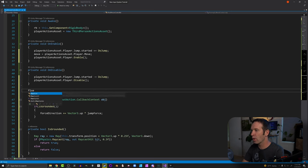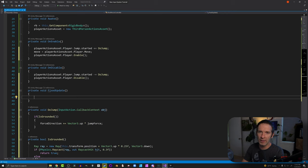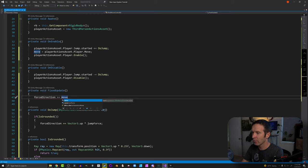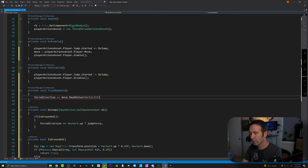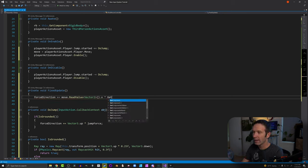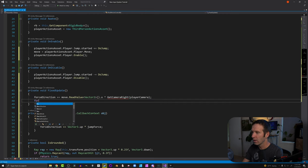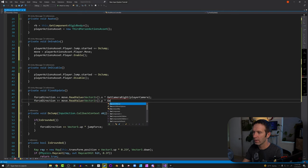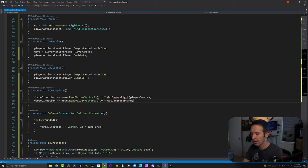Let's build our FixedUpdate function — this is where most of the action happens. We build up the force direction and then apply it to our Rigidbody. First, forceDirection += move.ReadValue<Vector2>().x multiplied by GetCameraRight(playerCamera). Then we do the same in the vertical: ReadValue<Vector2>().y multiplied by GetCameraForward(playerCamera). These functions take the camera's forward and right and project them onto the horizontal plane so our motion is camera-relative, rather than some arbitrary axis direction.